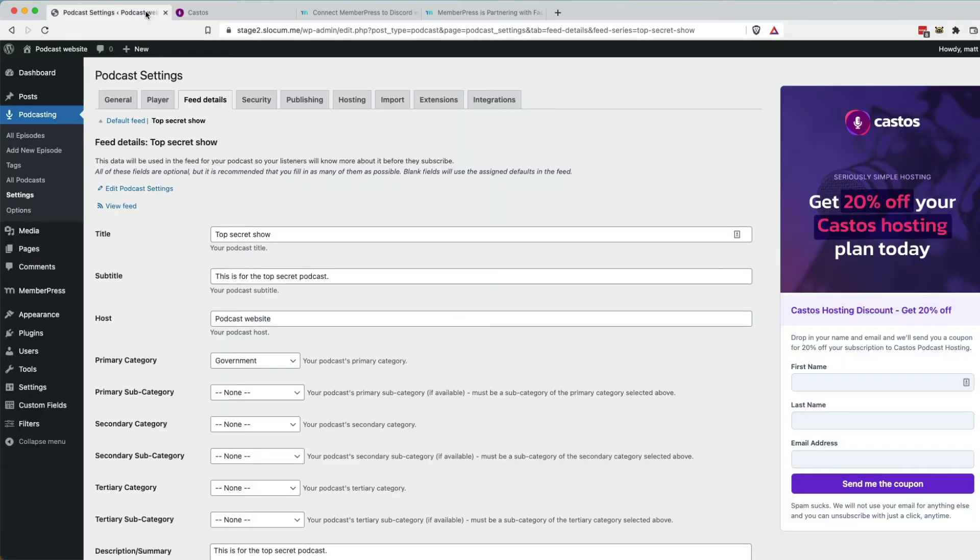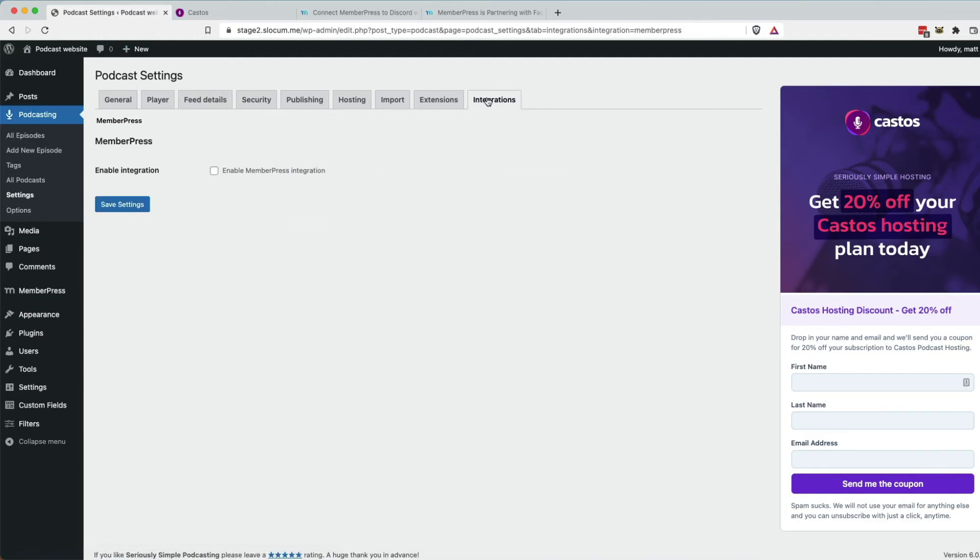Back to WordPress, integrations. And now we'll say, hey, let's enable that MemberPress integration. Check that off. Save those settings.